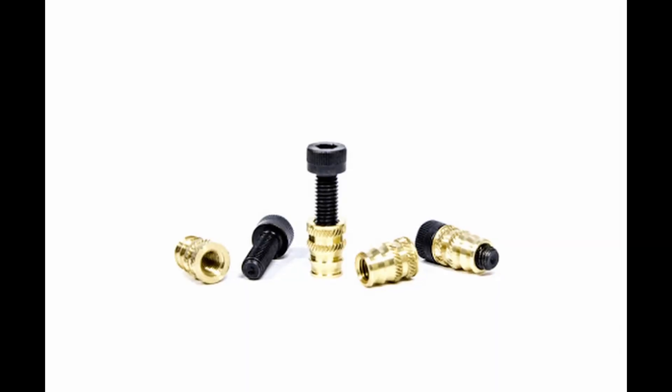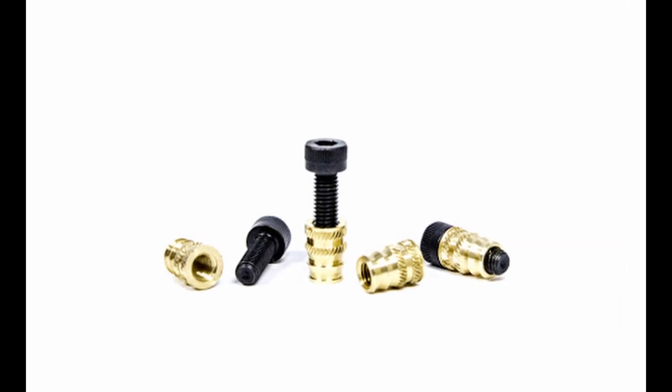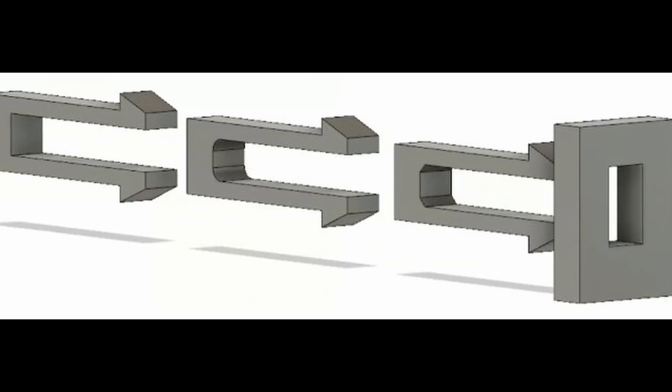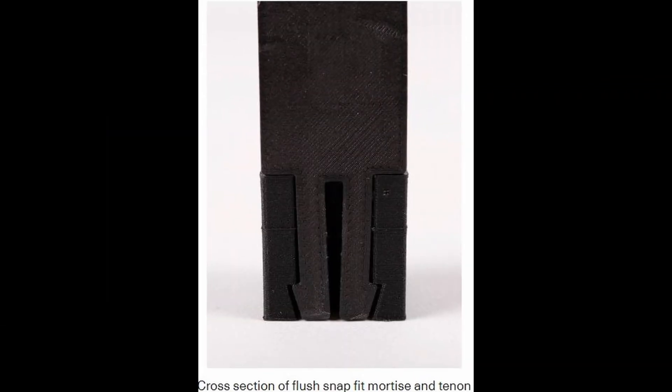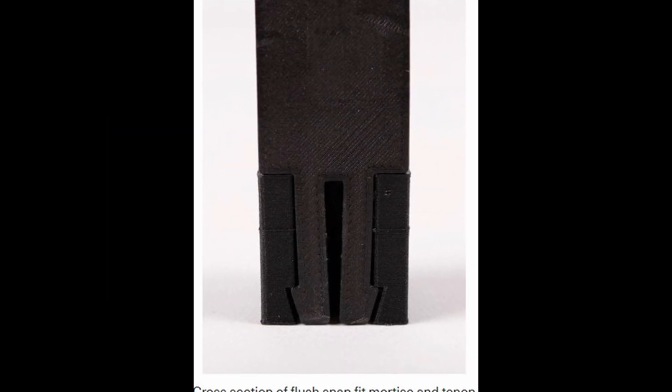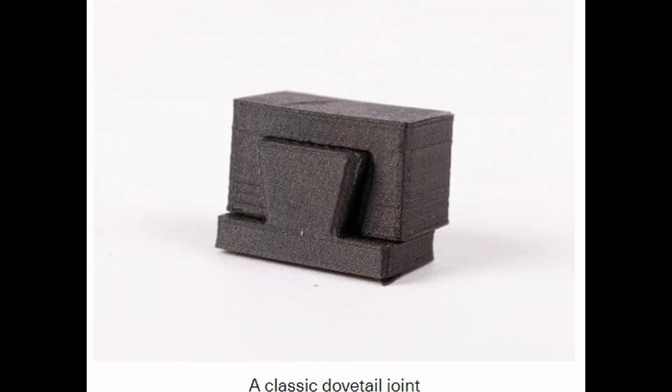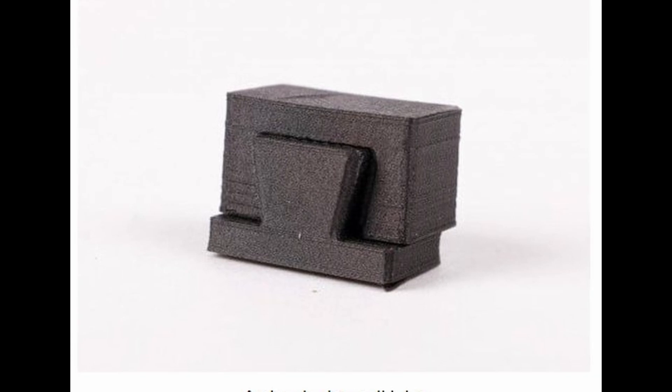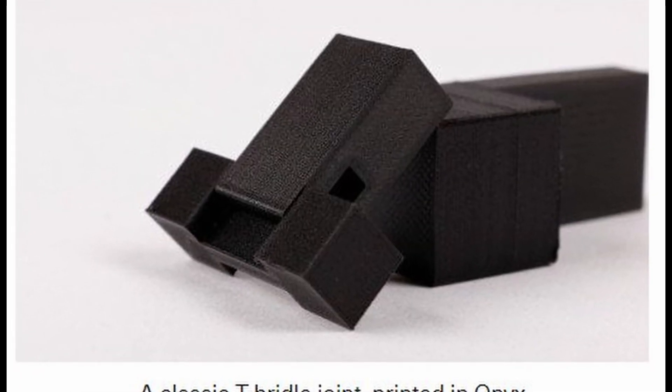Why not use press-in threaded inserts and real screws? Or design the part with lots of snap together parts? Here's a cross-section of a snap fit, which might be difficult to take apart. I could use dovetails, which I did on my rubber band gun. Bridal joints? I just see these falling apart.